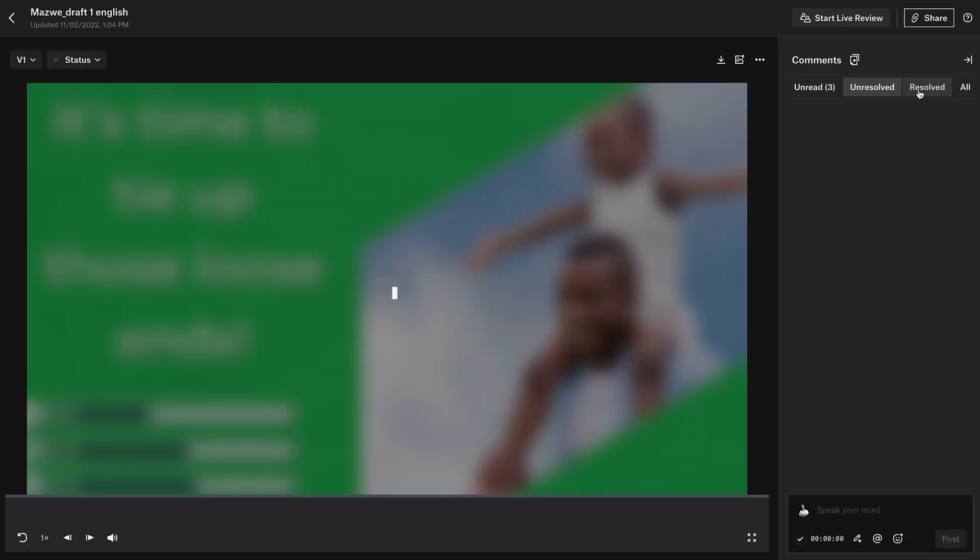If we look at Dropbox Replay, the reason why I really like it is because I have a Dropbox account. I make backups of all my projects on Dropbox, so when I export something it's already on Dropbox. If I want to use Dropbox Replay, all I have to do is right-click and say open in Dropbox Replay, and it automatically imports the video.